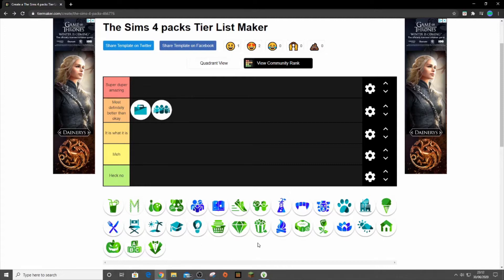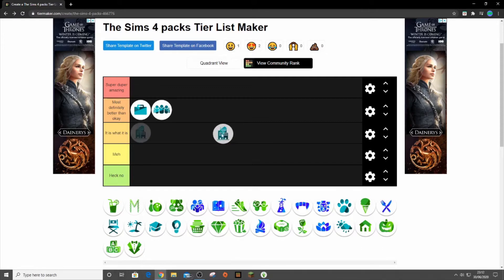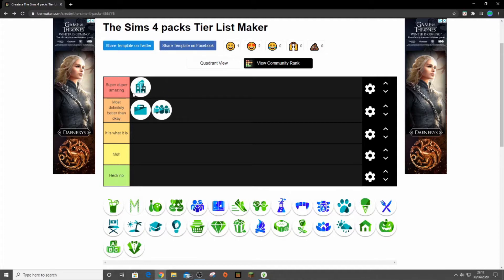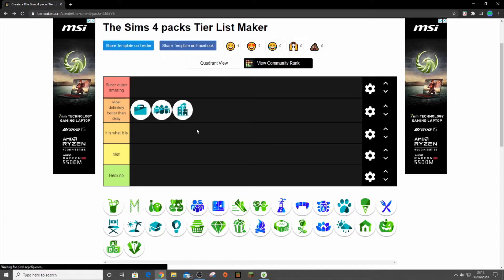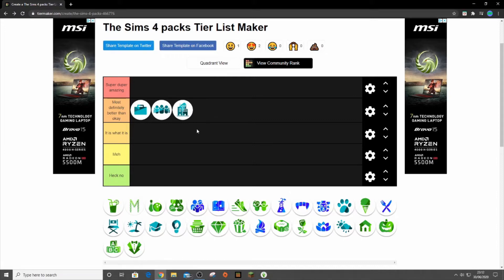Now the next pack I think we got was City Living and I feel like I'm going to put that up there. City Living introduced apartments to the game, so it's quite a game changer. It's a really cool pack. It's kind of underrated because some people didn't like it, but I feel like it's definitely one of the better packs we've got.